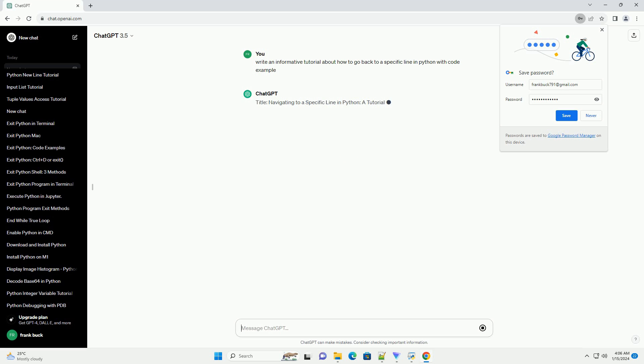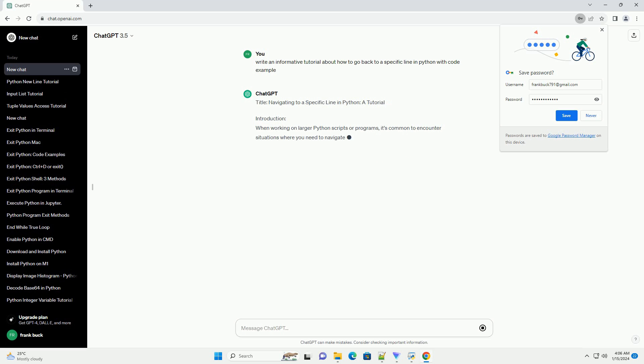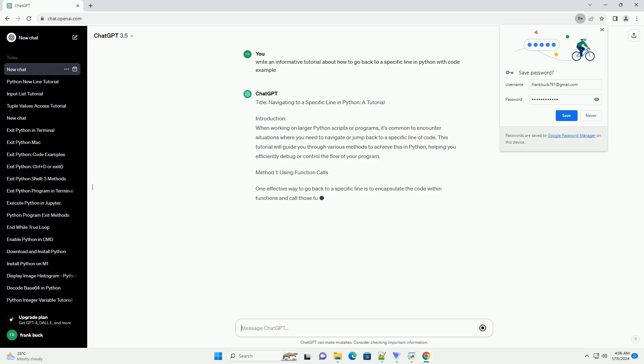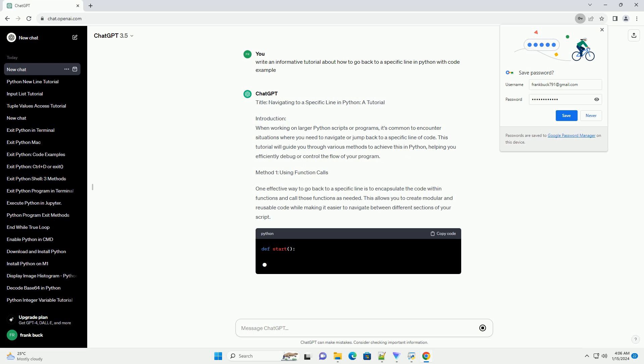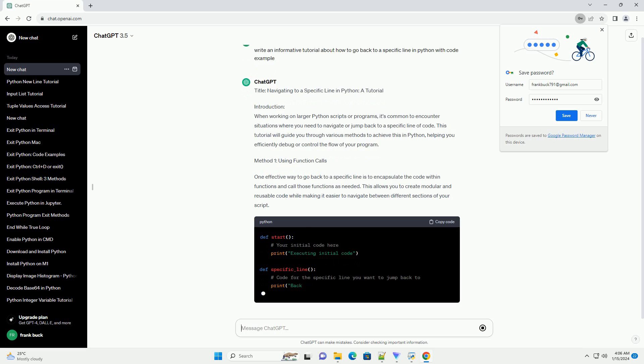Introduction: When working on larger Python scripts or programs, it's common to encounter situations where you need to navigate or jump back to a specific line of code.